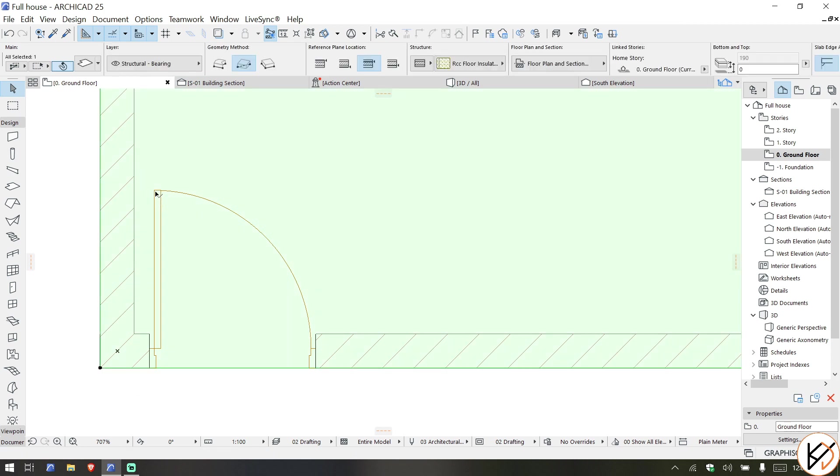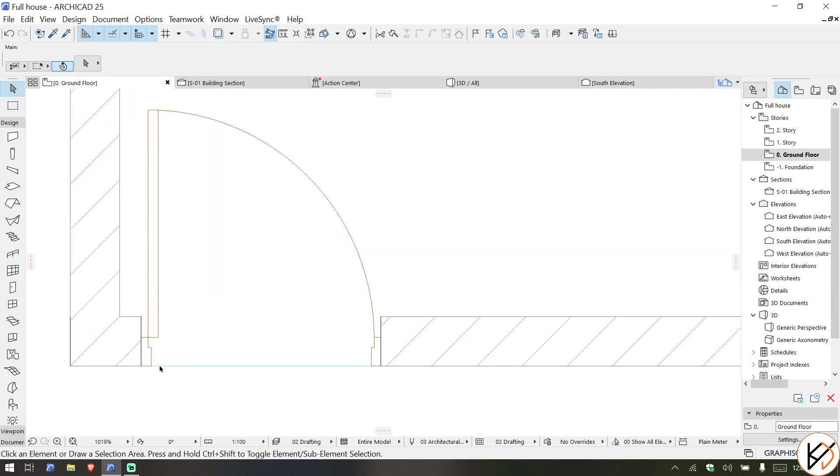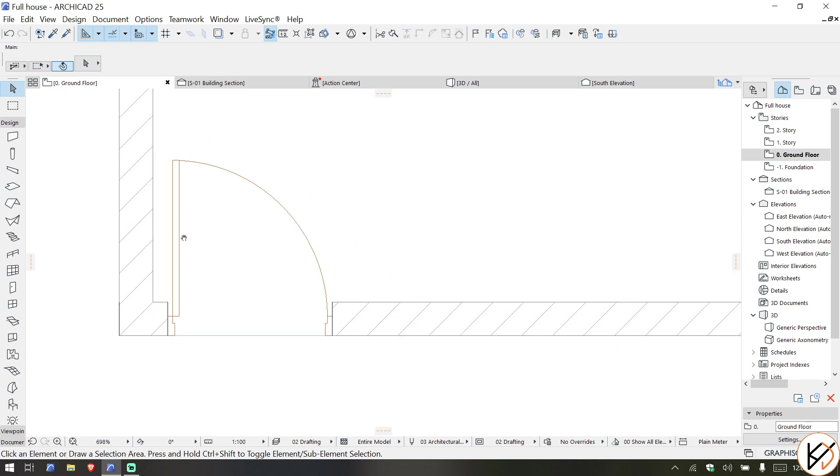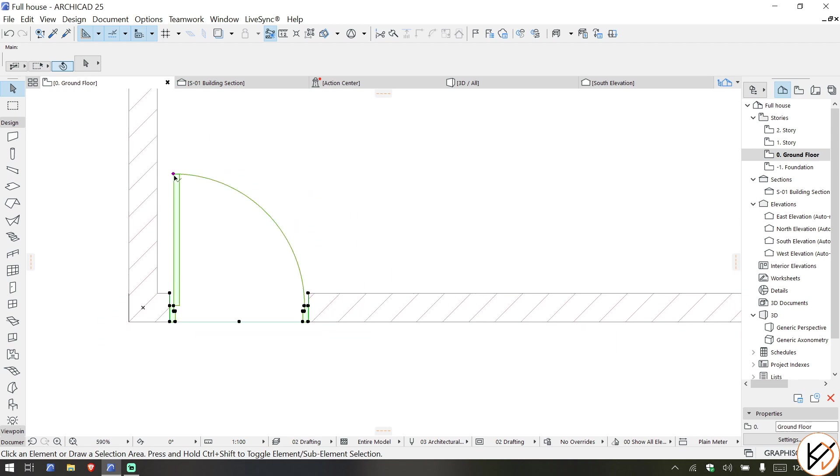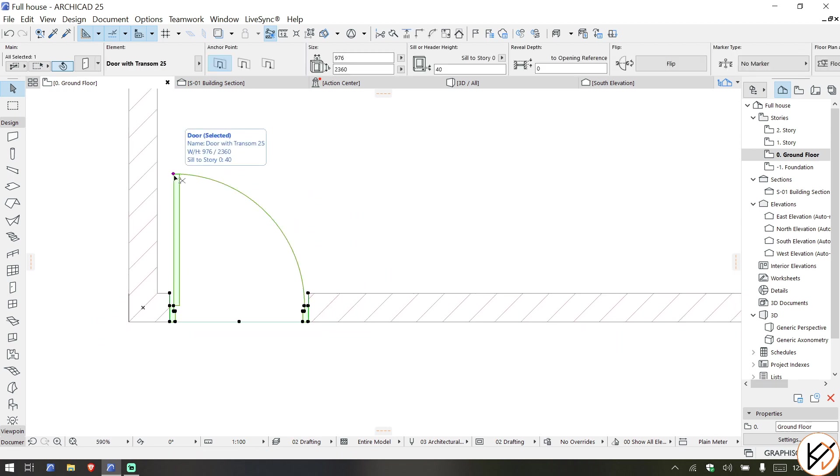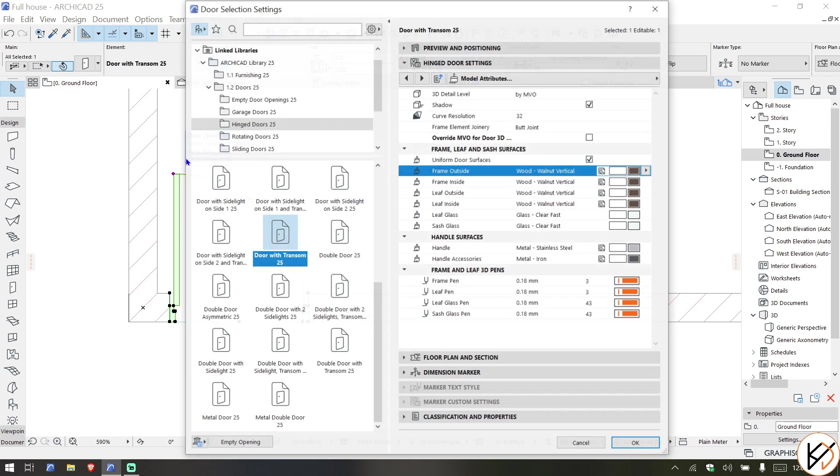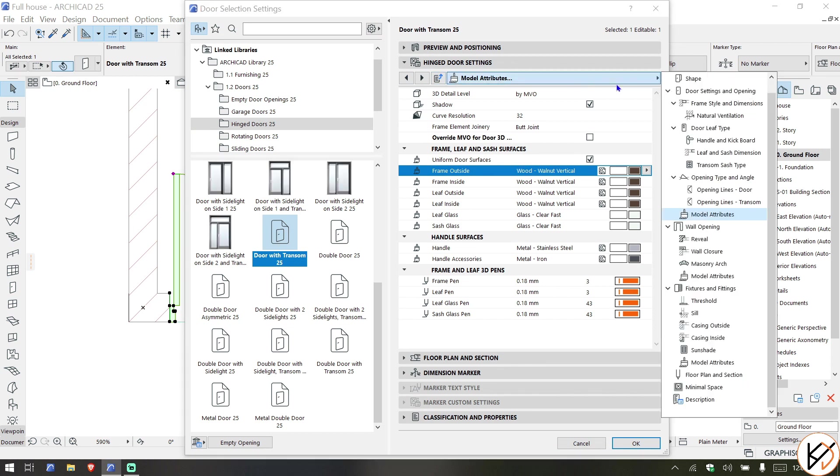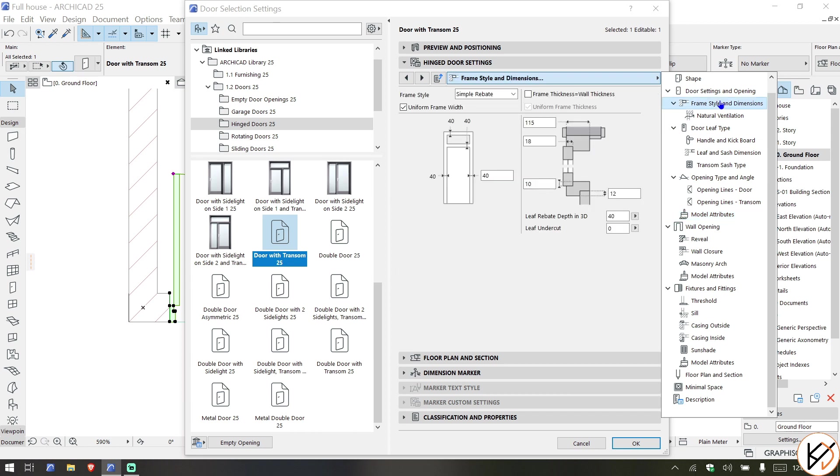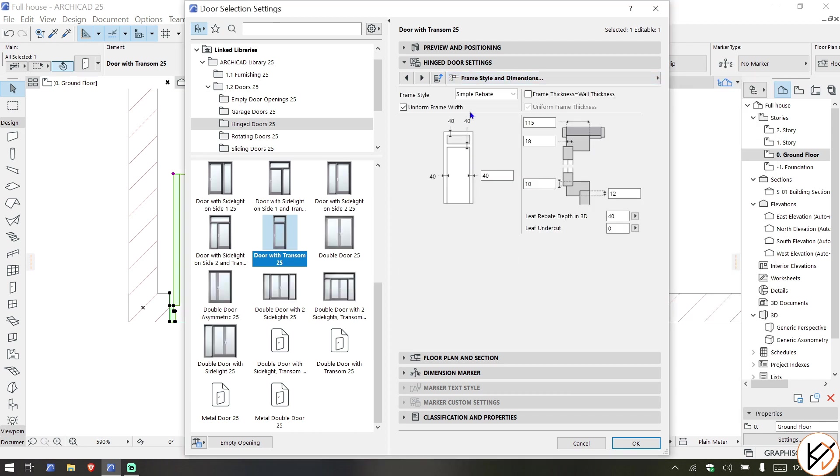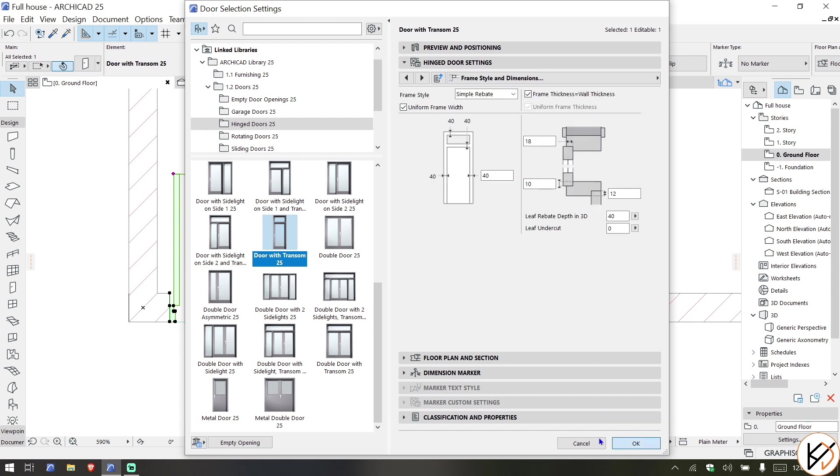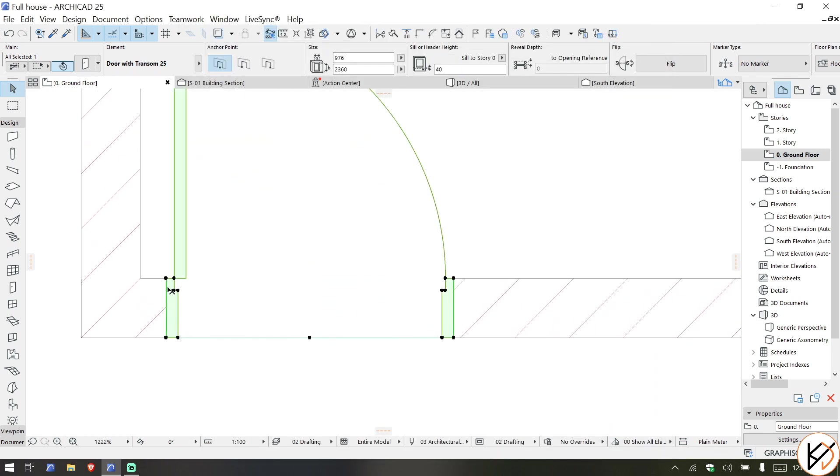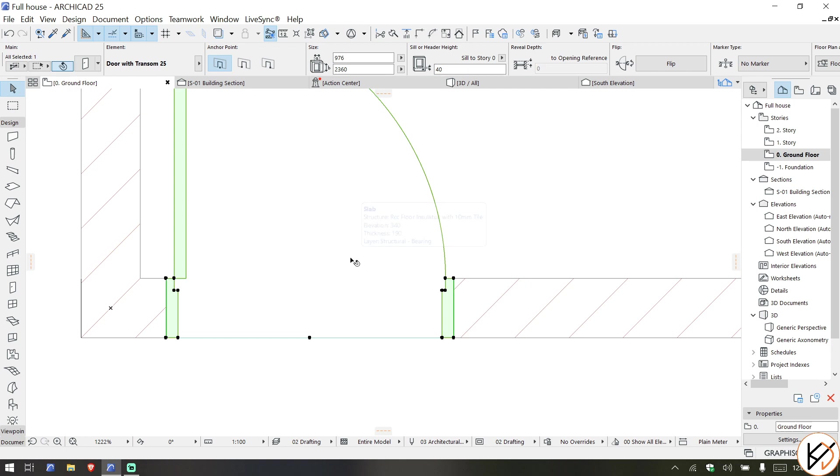If you hit OK, you can see the thickness of the door and the frame. Sometimes you want the frame to be as thick as the wall itself. Go to Opening Types, Frame Style and Dimension. Choose uniform frame thickness equals wall thickness, and when you hit OK, you see the frame thickness is the same as the wall. You can still move the door a little towards the inside if you want.